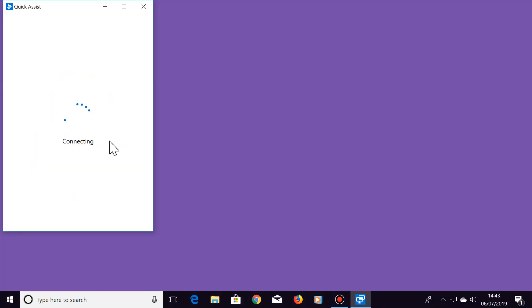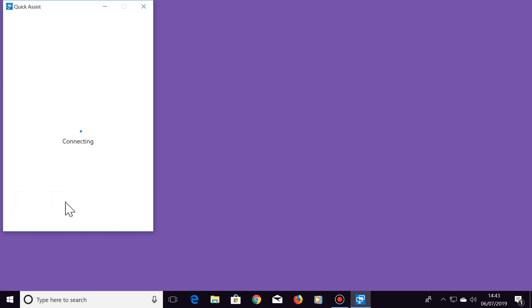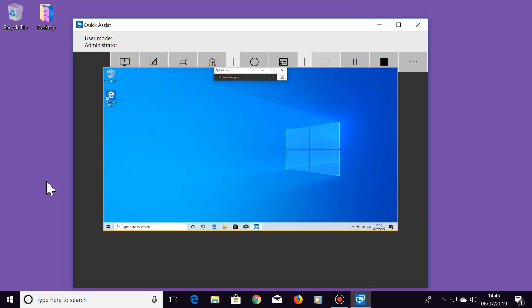Back on your computer, select Take Full Control and Continue. Then your friend will select Allow on their computer. Give it a few seconds to automatically connect. Then you will see your friend's screen appear on your screen as shown here.